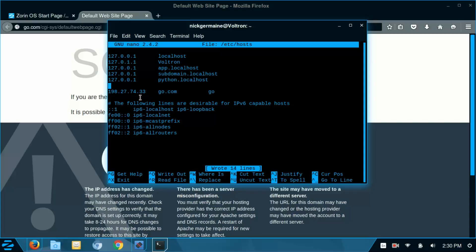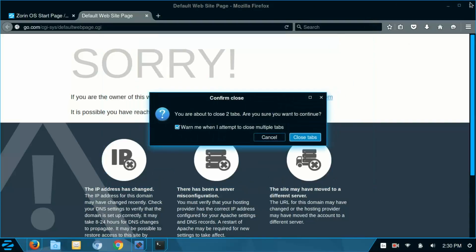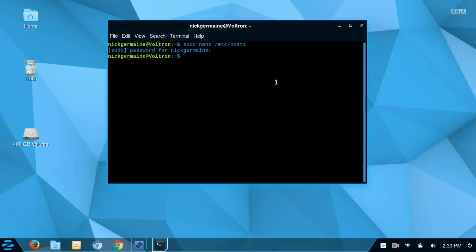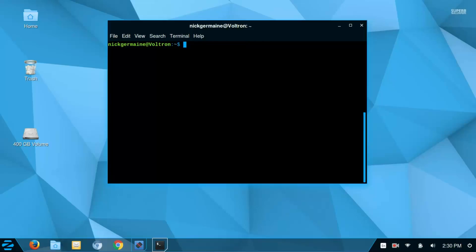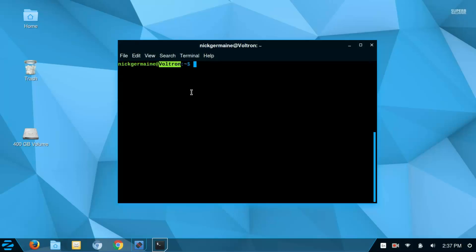So that is the hosts file. Let's exit out of here. I'll close this. I'm going to clear that. So now our host name. A host name is basically a name of machine. And in this instance, ours is called Voltron. And we can see that because we've got this right here.